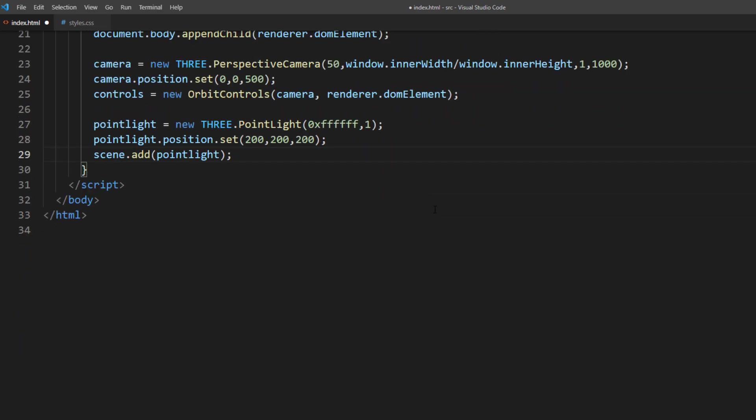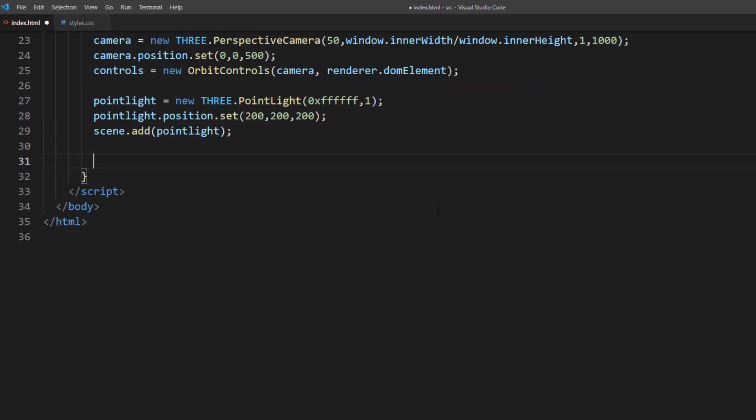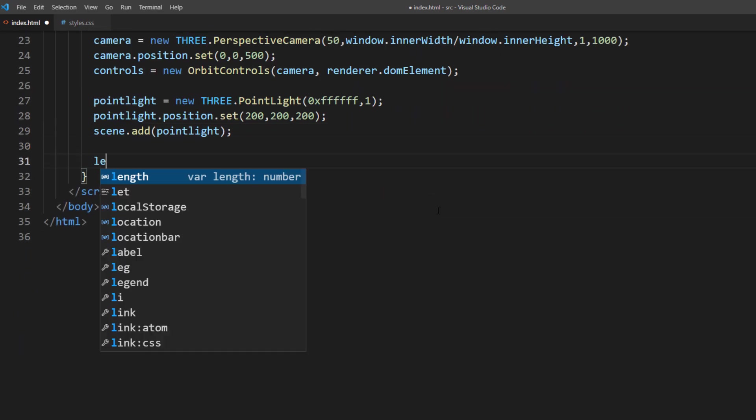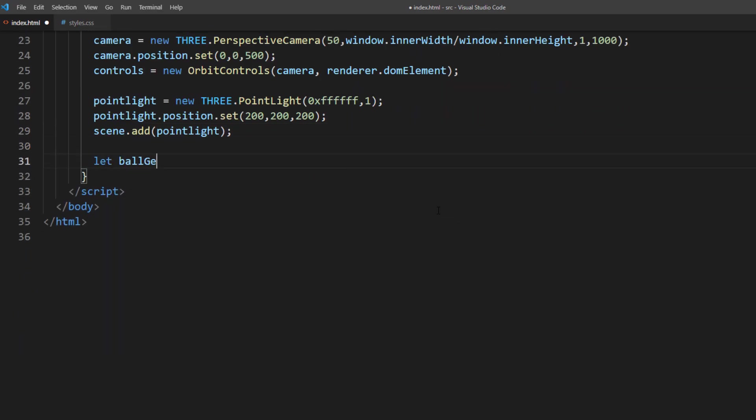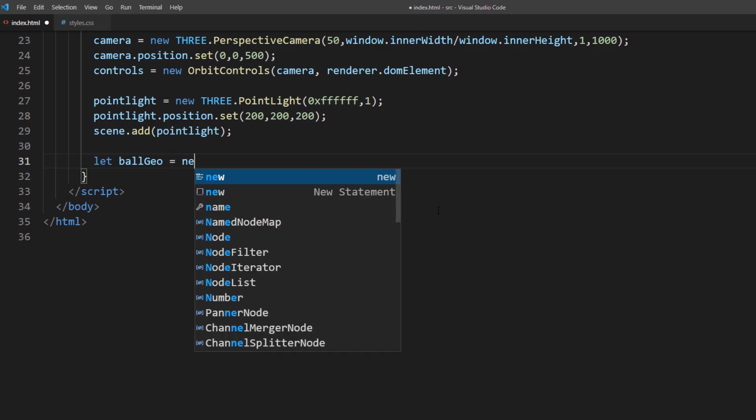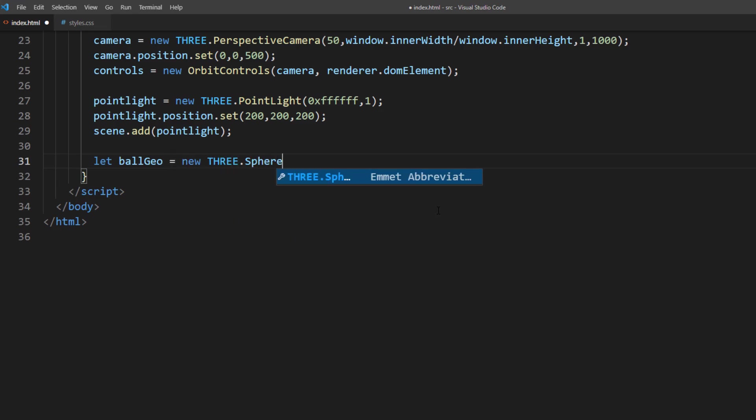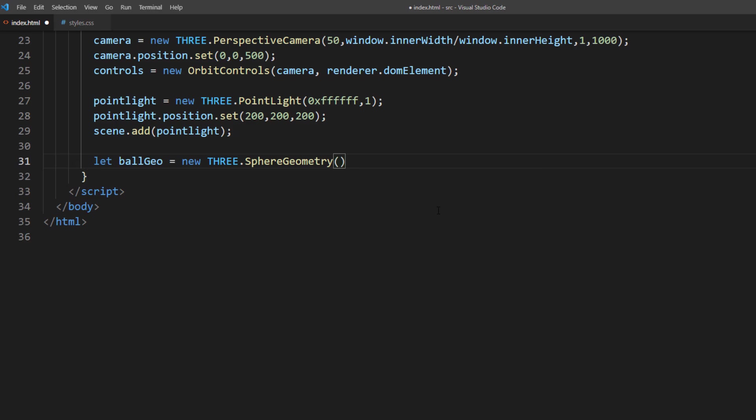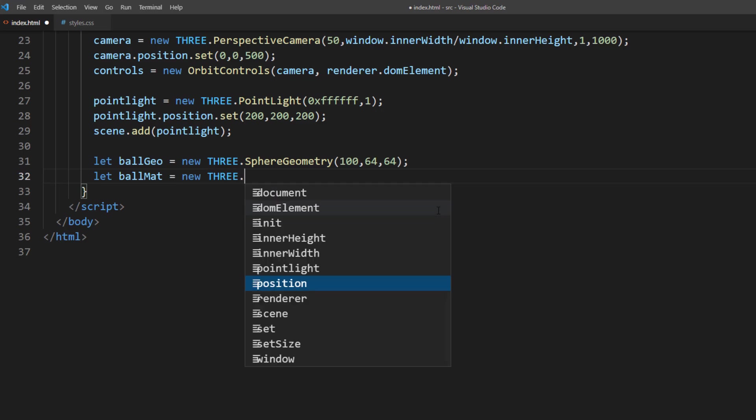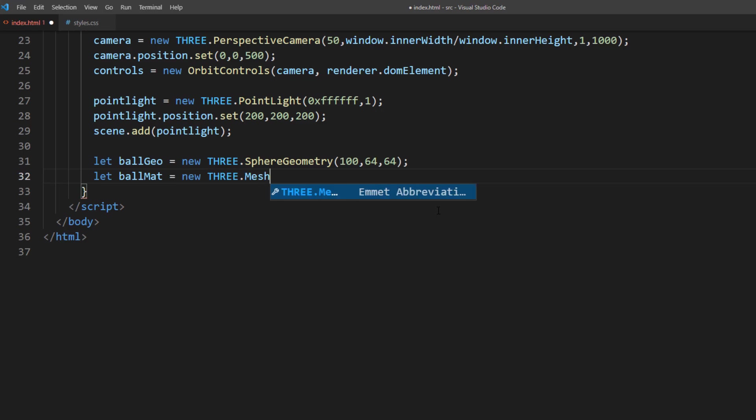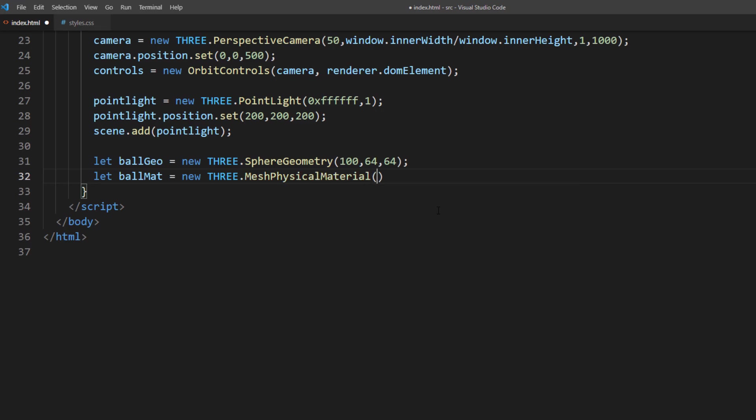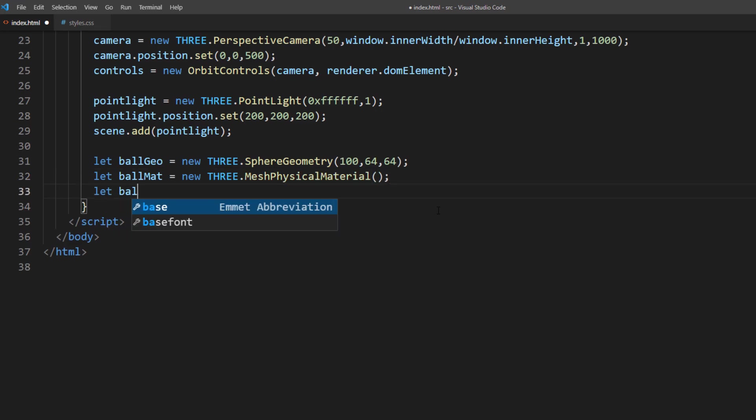Now for the sphere, I will use sphere geometry with 100 unit size and 64 width and height segments. For the material, I will use mesh physical material which support advanced reflection rendering. But for now, we will leave the parameter as empty. Then create a 3D object and add it to the scene.